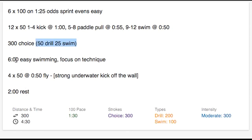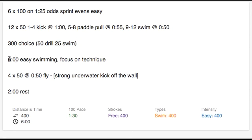If you don't include a distance and just want to say 6 minutes of easy swimming, focus on technique, then a distance will be implied based off of the default 100 pace time that you set.